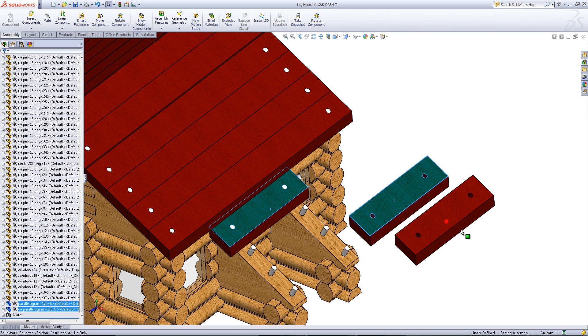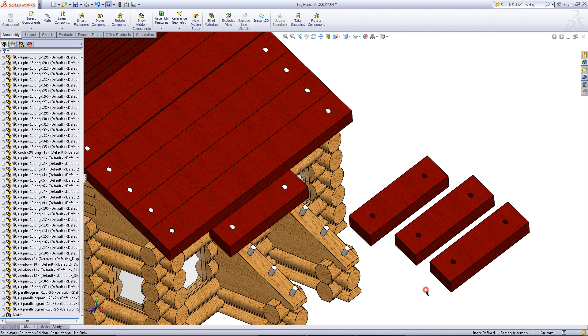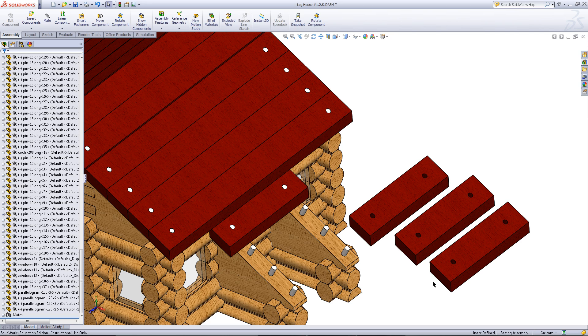By holding the CTRL key, create copies of these roof parts. Then, mate these parts onto the roof supports.